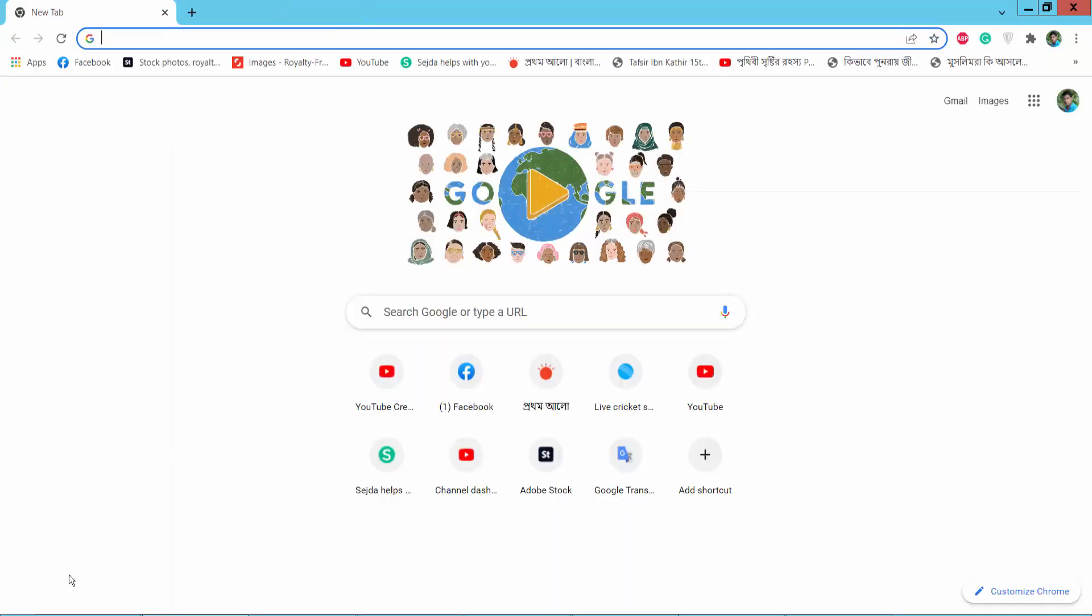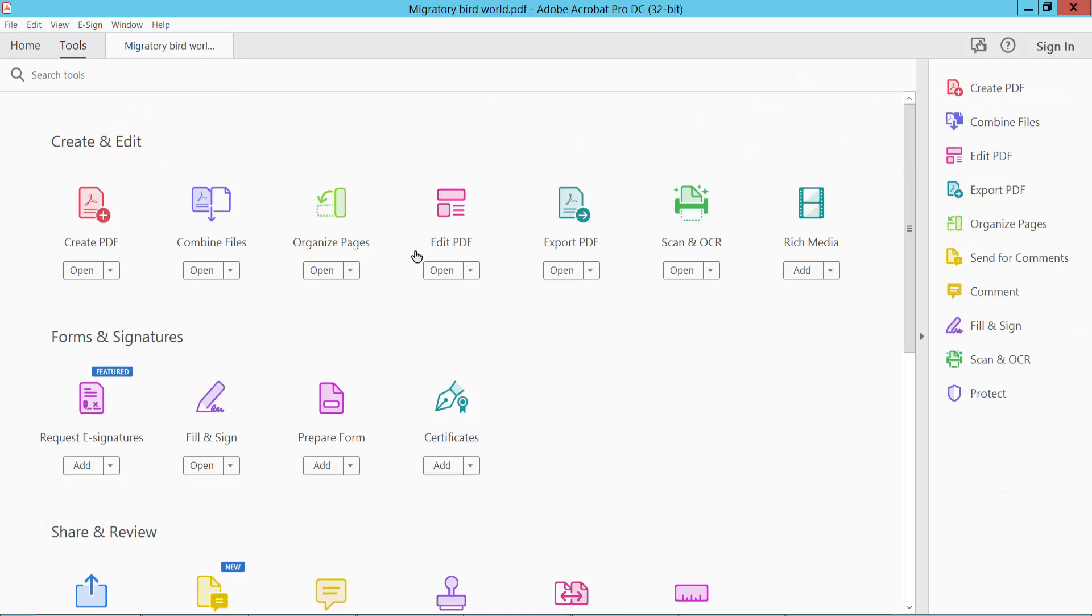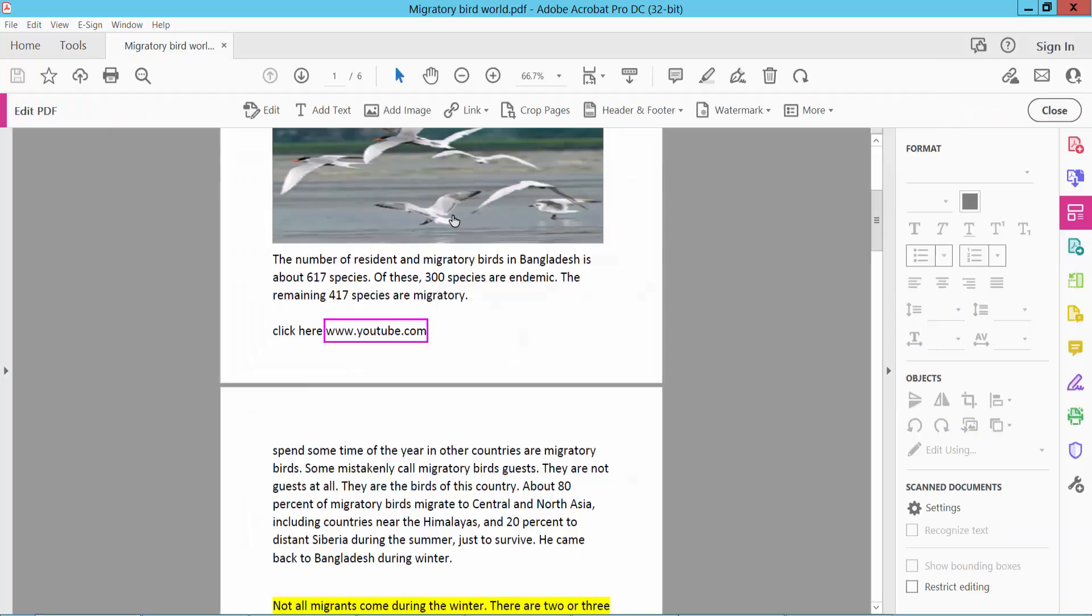I will remove this hyperlink now. First, click the Tools option. Here we will find Edit PDF. Click here.